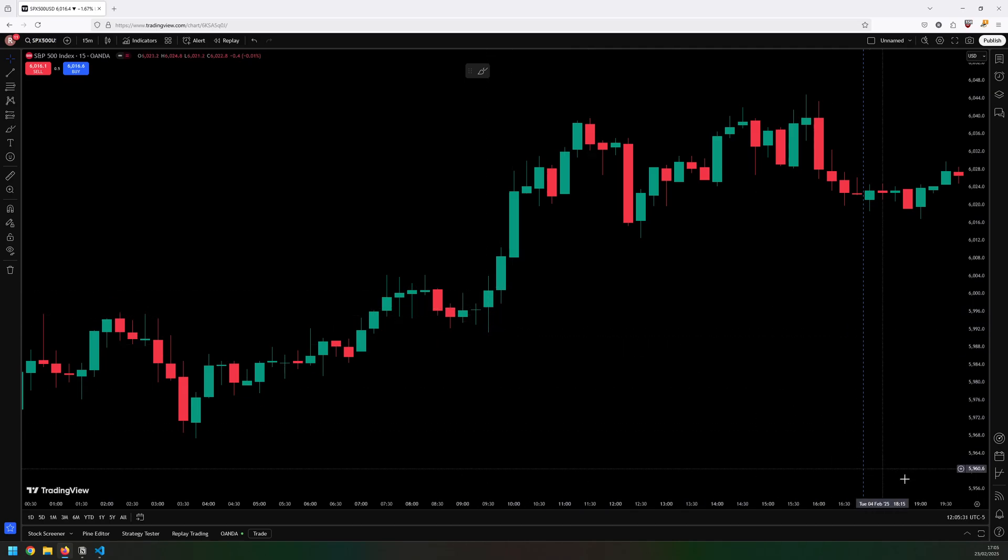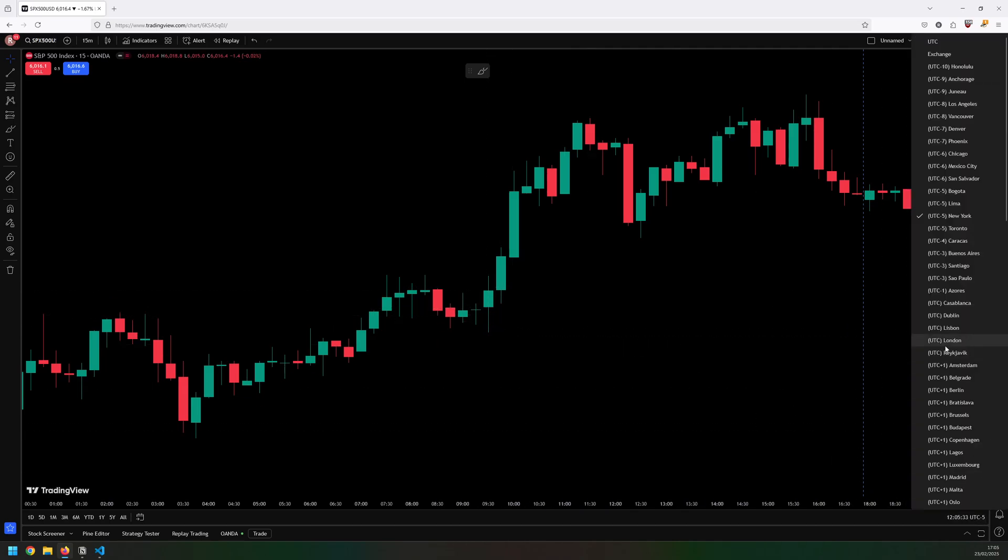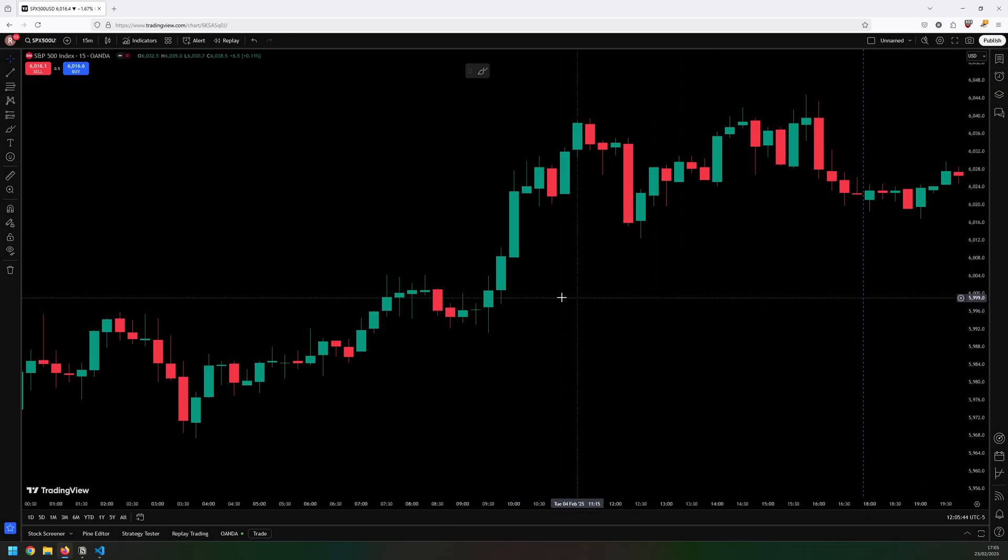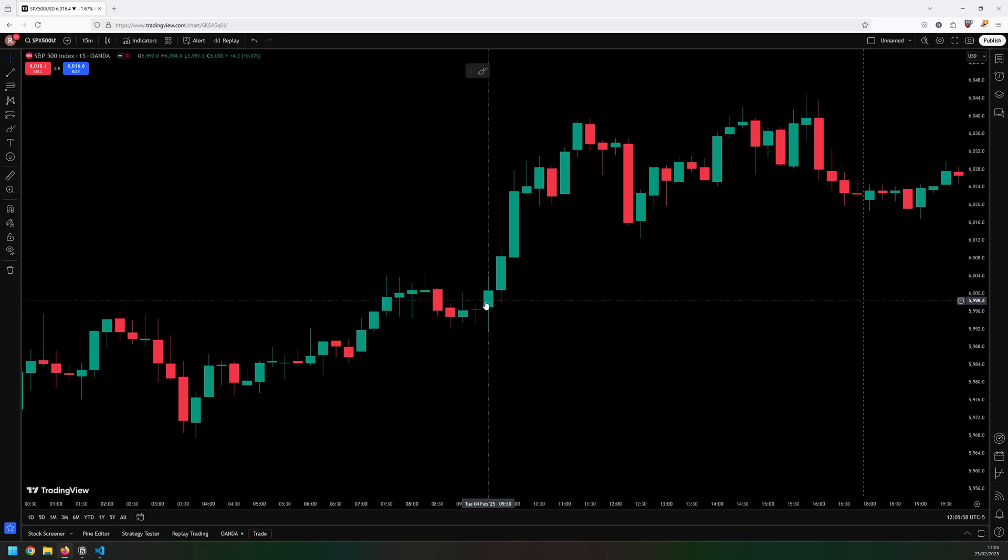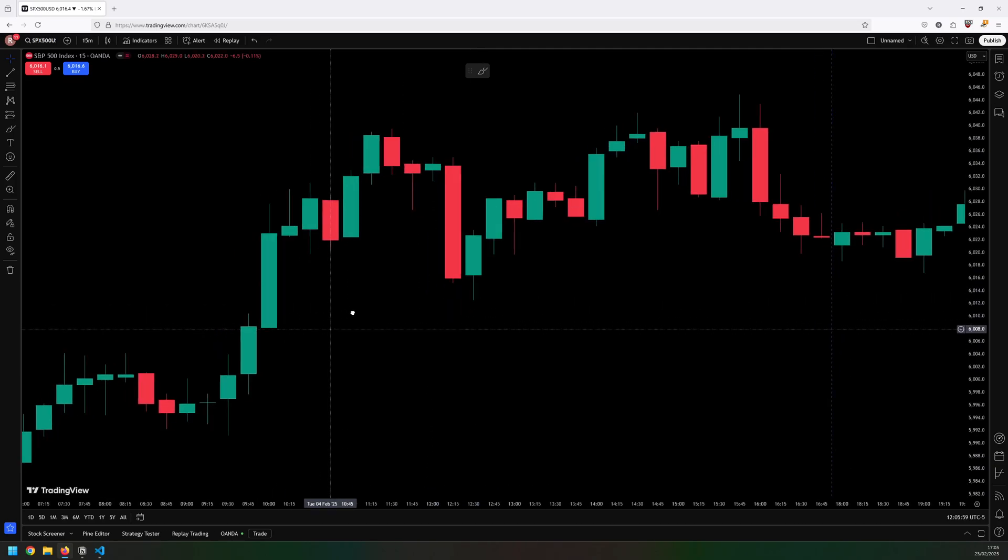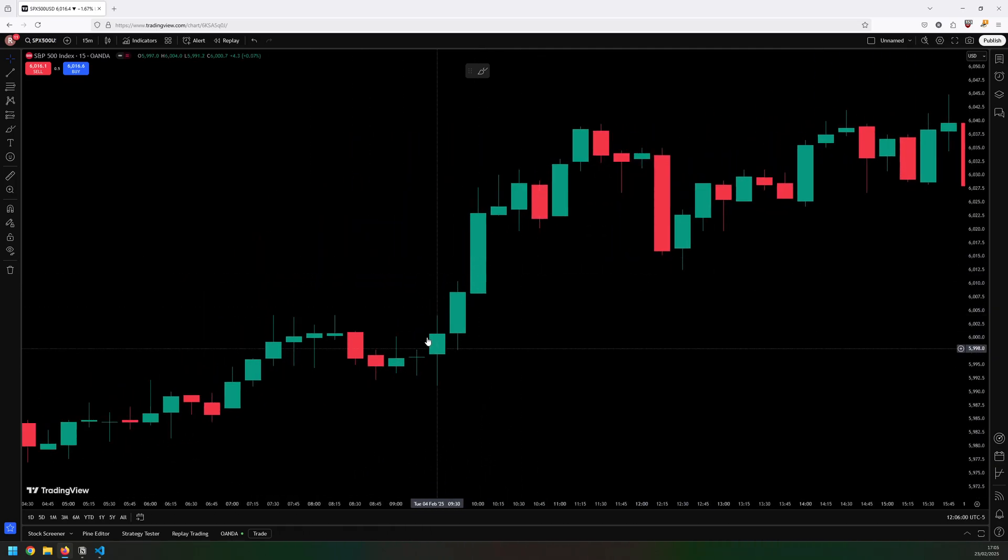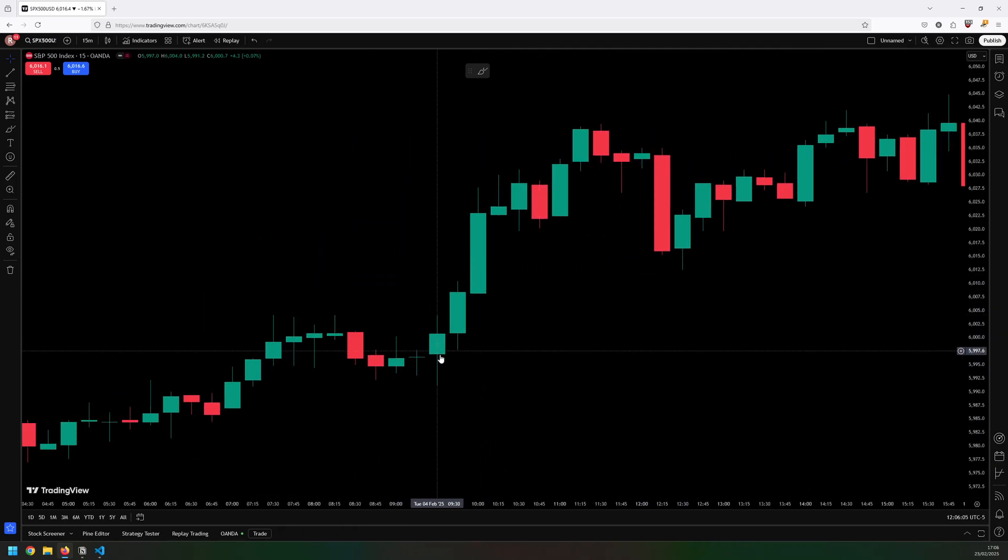So it needs to be set to New York. That way the 9:30 candle that I'm looking for is the market open in New York. So now that I found this candle, let me just zoom in a little bit.